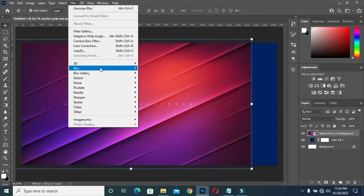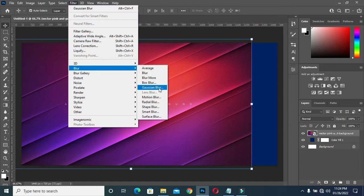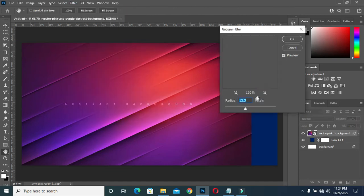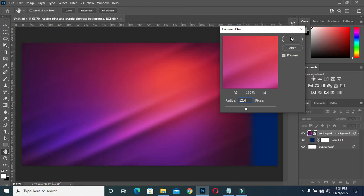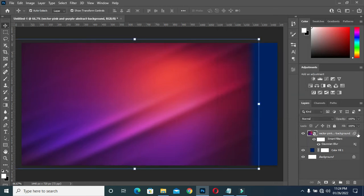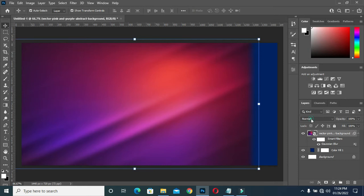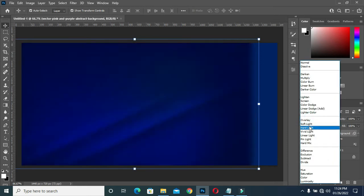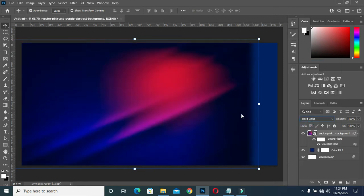Go to Filter, Blur, Motion Blur, then I will use 15.6, then click OK. It will come out this way. Then go to your blending mode and select Hard Light. Now you have this.